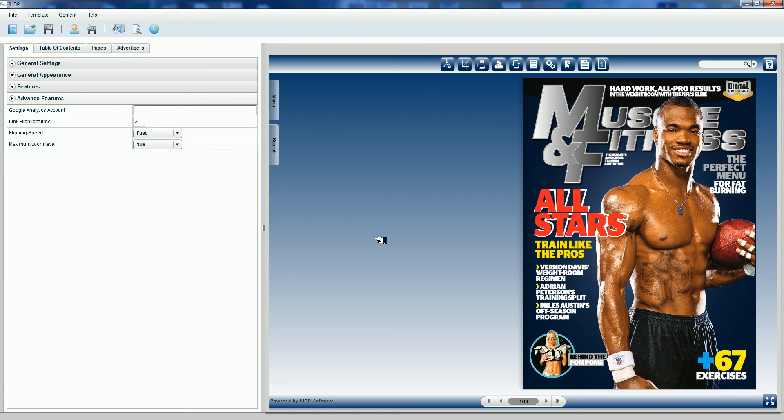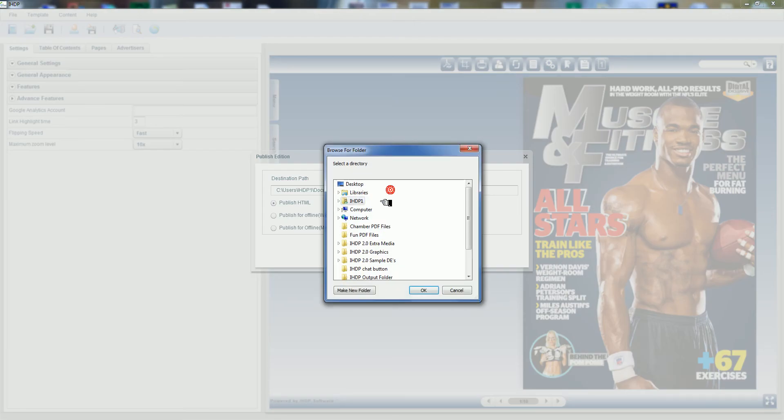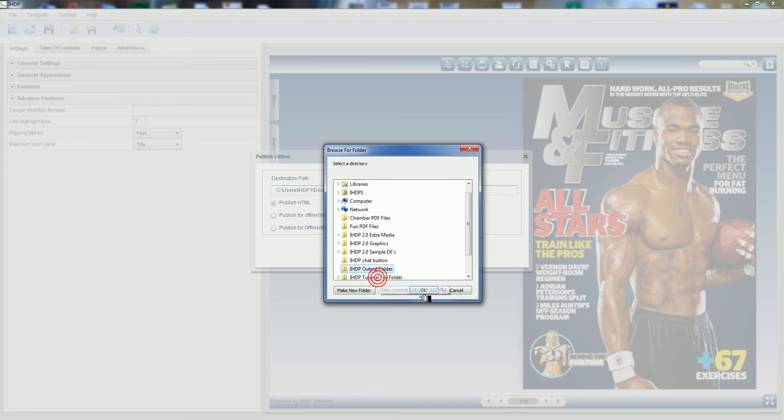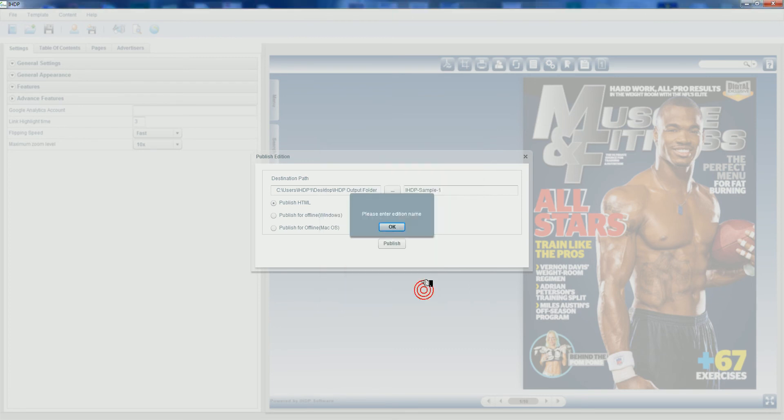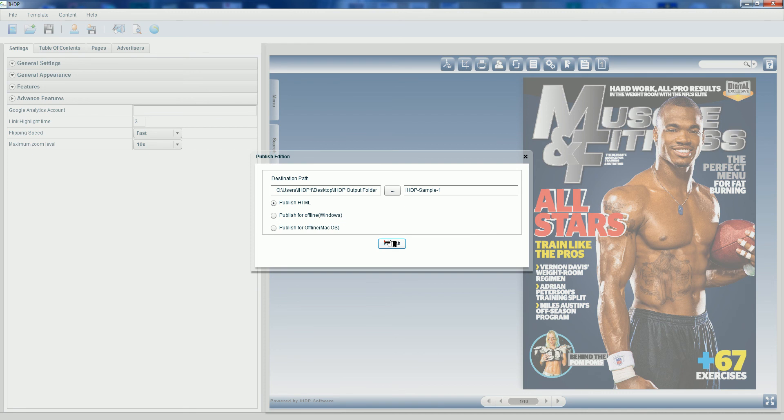Now I can select file publish. When I select file publish, I get a pop-up window. Let me select a destination path. I'm going to call mine IHDP output folder. My edition title name is selected as IHDP sample one. It's publish HTML, which means it's going to create an online edition. Now I select publish.